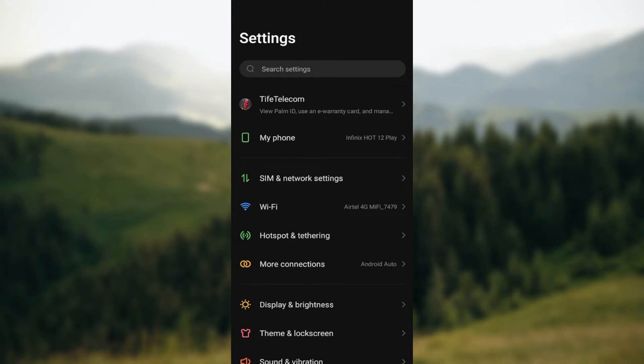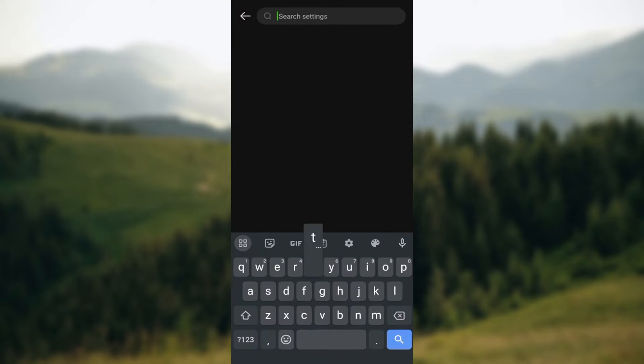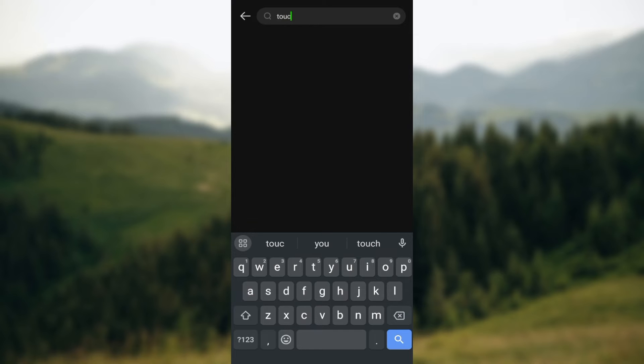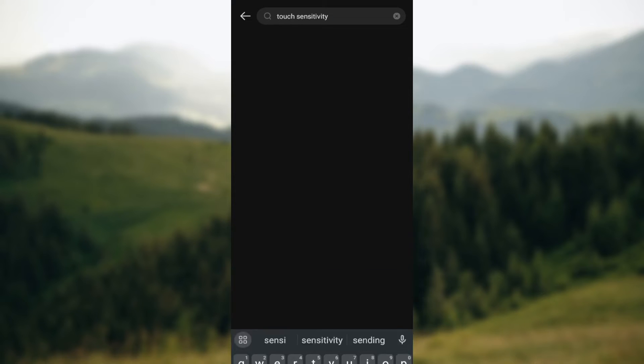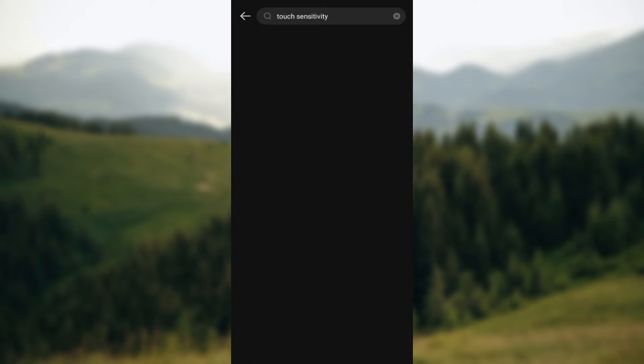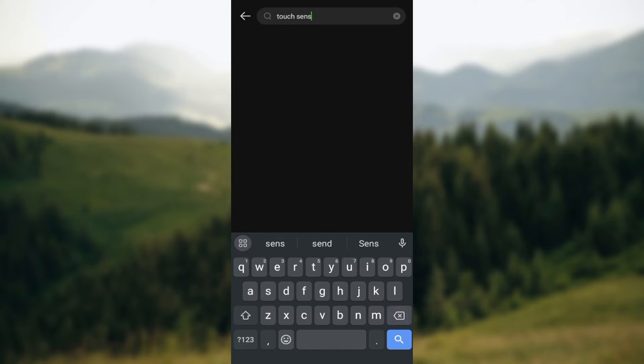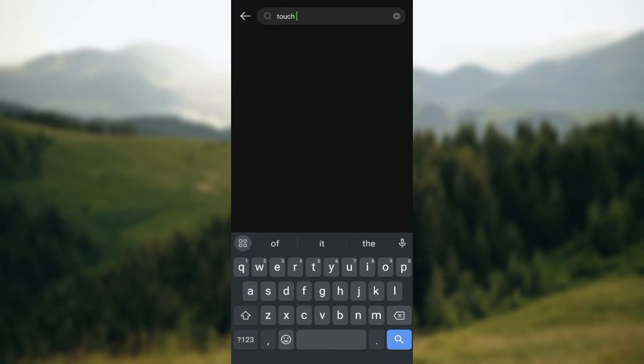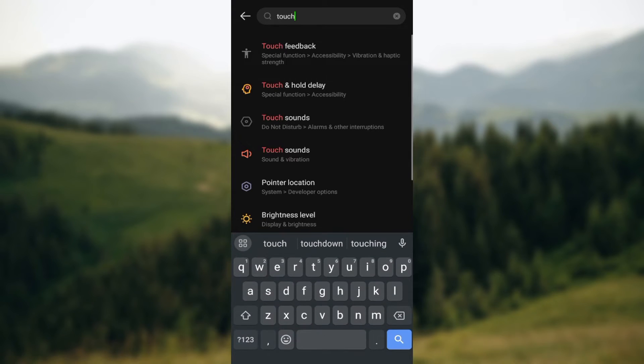And then how do you do this? You can either use this search button here and just type out the option 'touch sensitivity'. And then you wait for it to display the options related to this. So if you can't find anything related to it, you can just remove the sensitivity and search for 'touch' only. And then wait for it to load as well. So once that's loaded you can see the several options being displayed.